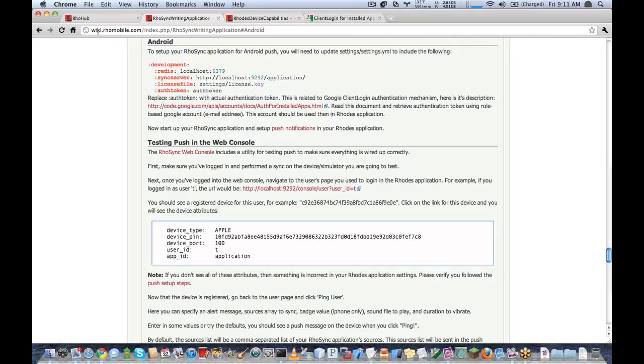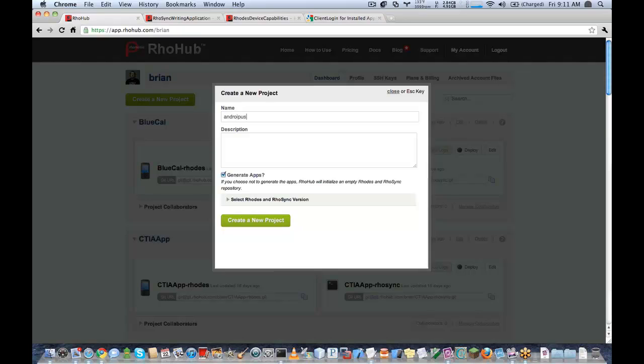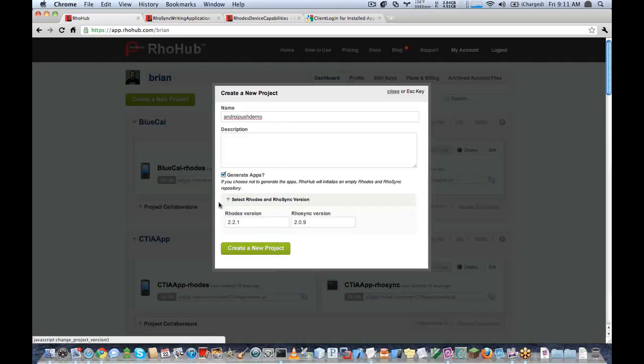The first thing I'm going to do here is generate a new project in my RhoHub account, and we're going to call this project Android push demo. You'll see here it gives me the option to set the Rhodes and RhoSync version.